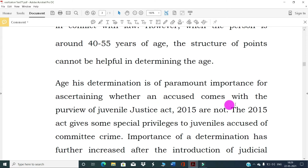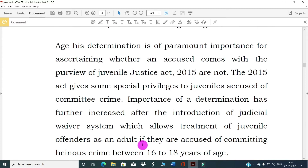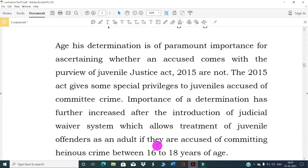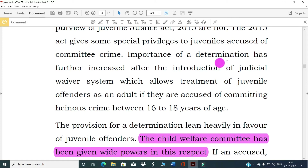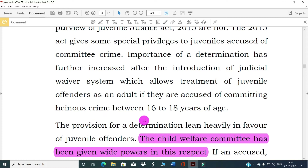Age determination is of paramount importance for ascertaining whether an accused comes within the purview of the Juvenile Justice Act 2015, which gives special privileges to juvenile accused. The importance of age determination further increased after the introduction of the judicial waiver system, which allows treatment of a juvenile offender as an adult if they are accused of committing a heinous crime between 16 to 18 years of age.